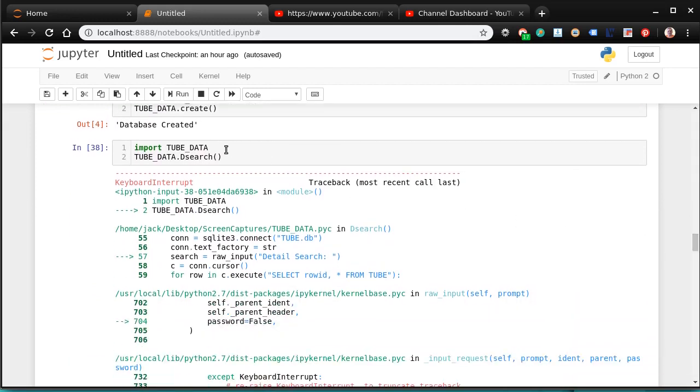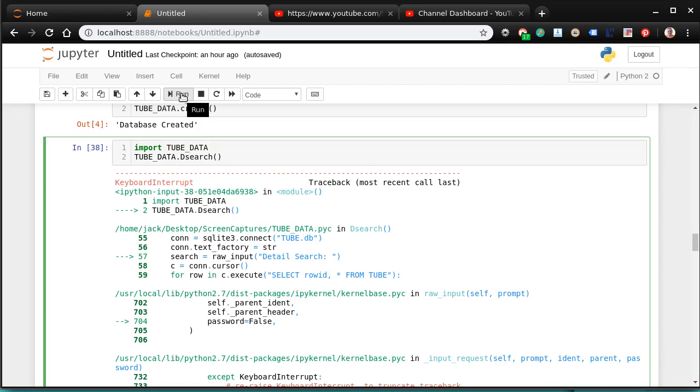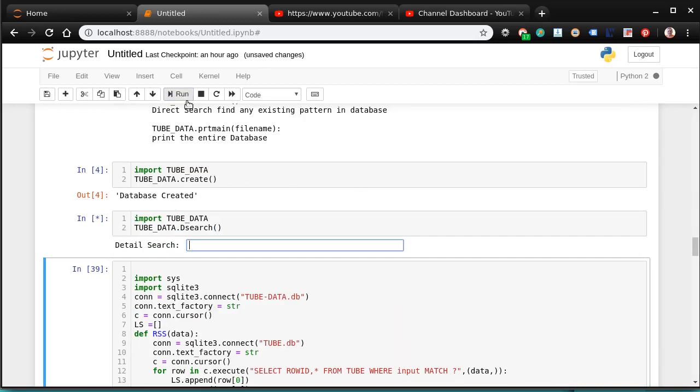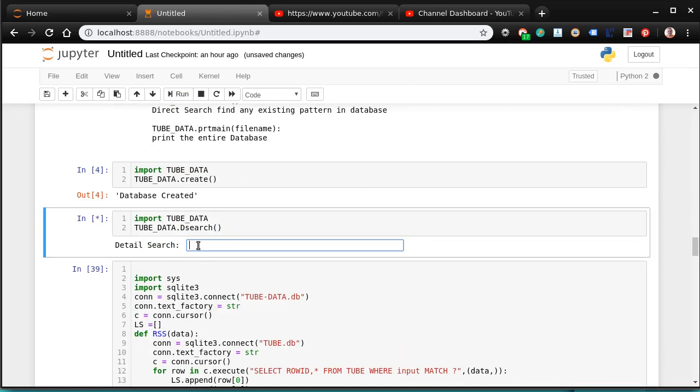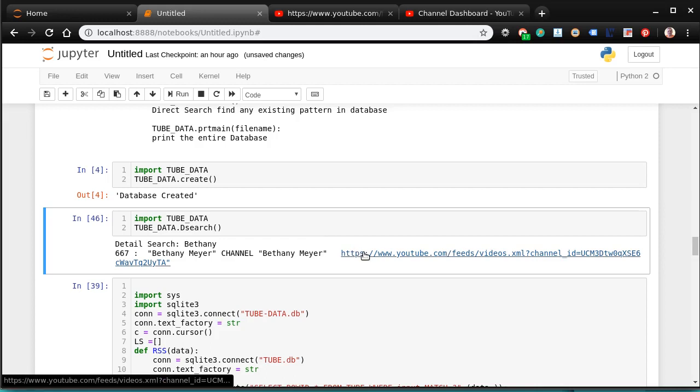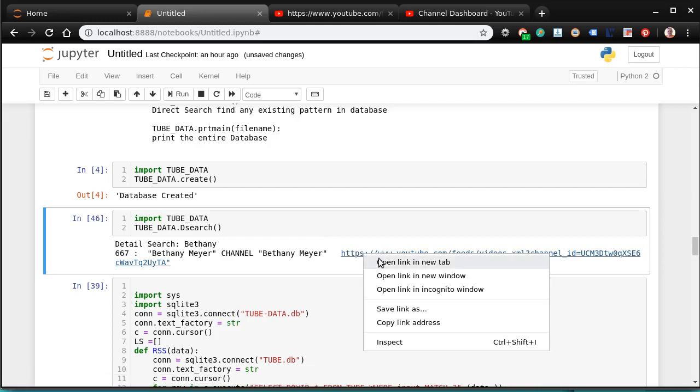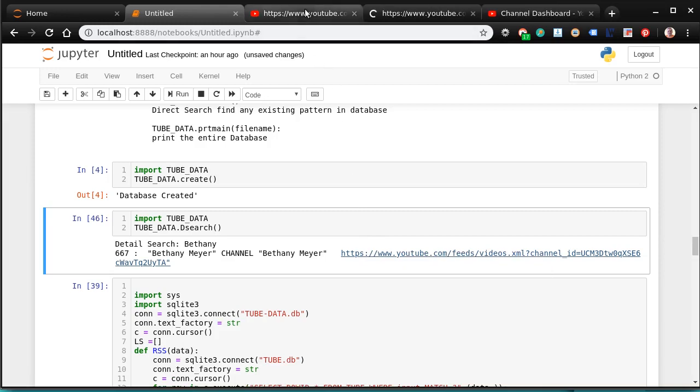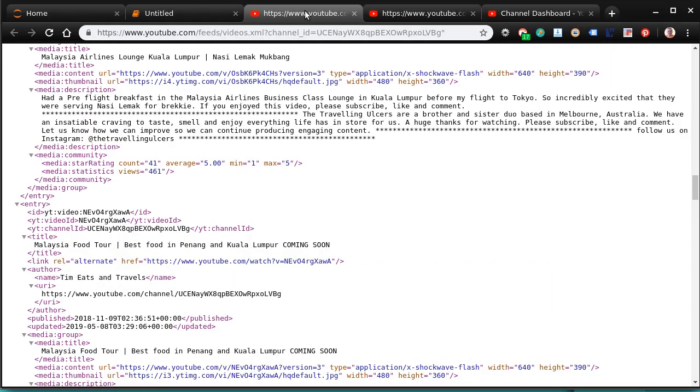Once you do that, you can run your database. And say I run it and I write. Let me write Bethany in there. There's Bethany Meyer. Bethany Meyer's channel. And there is her RSS feed. Again, it's the RSS feed. It's the feed.